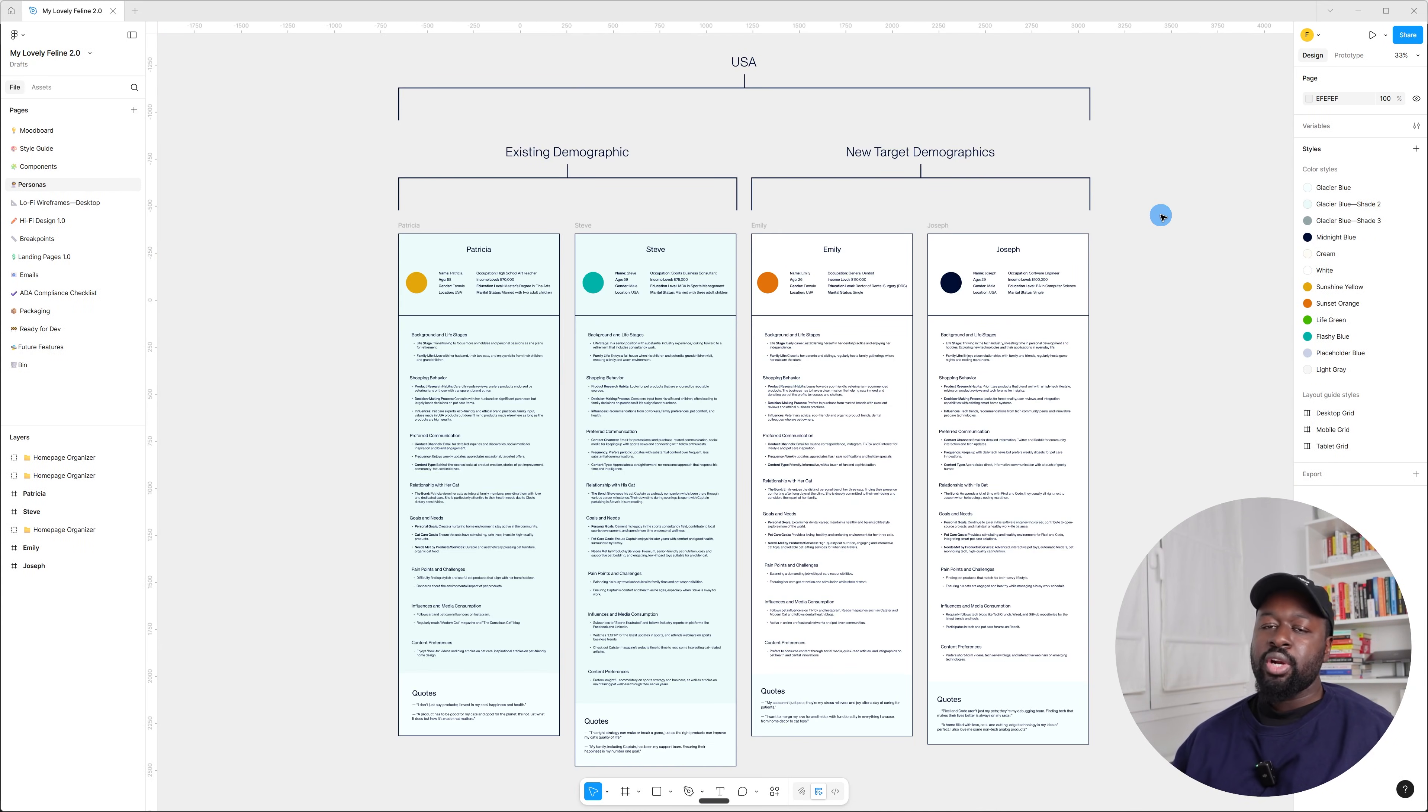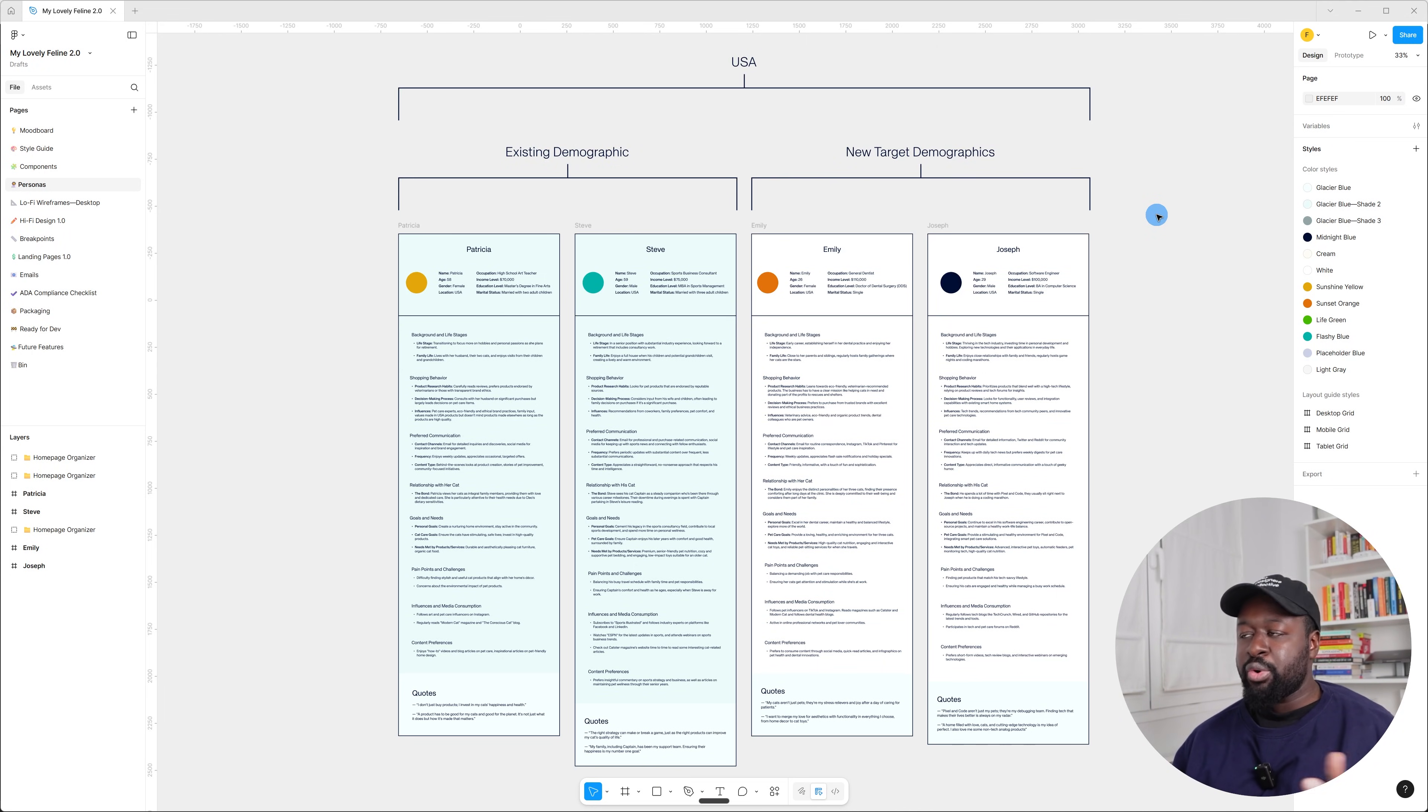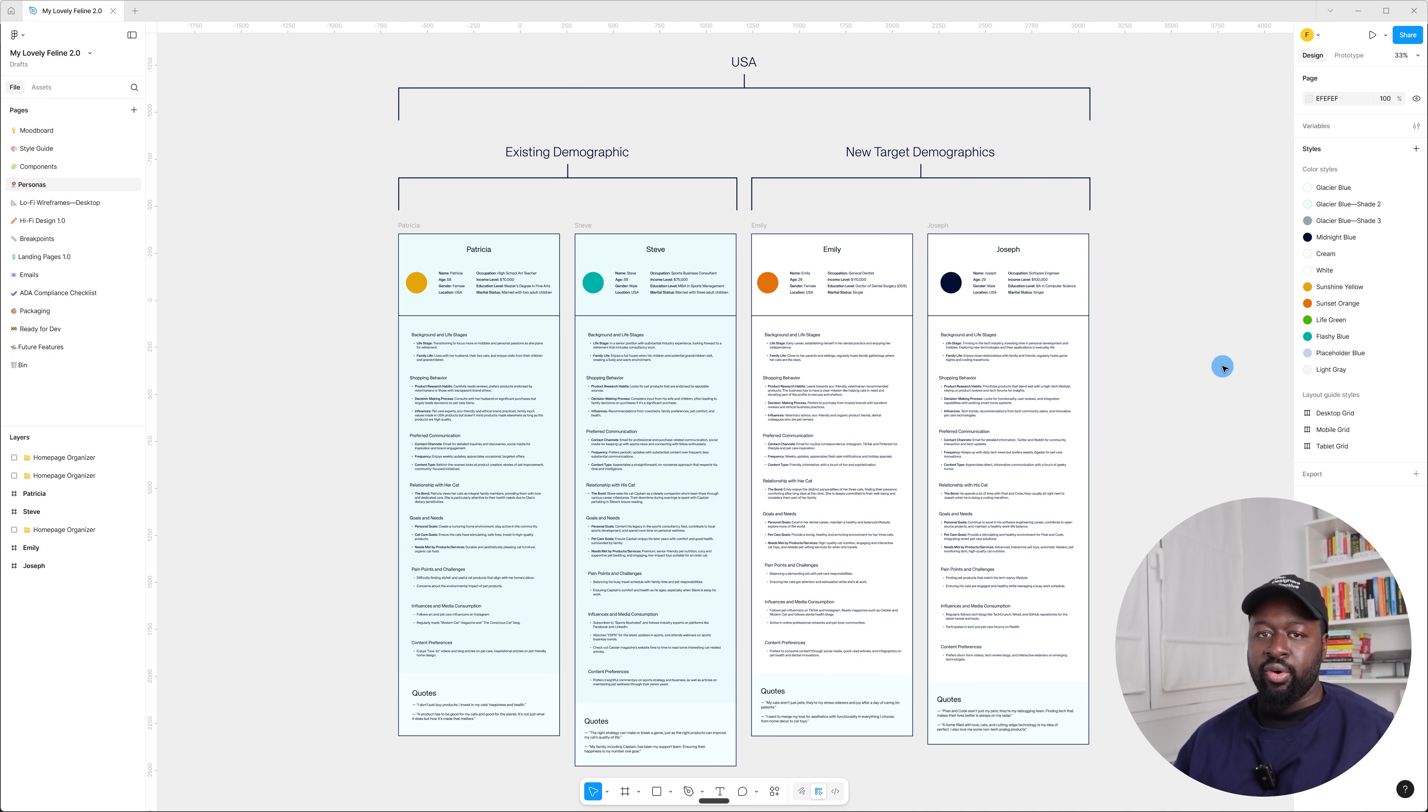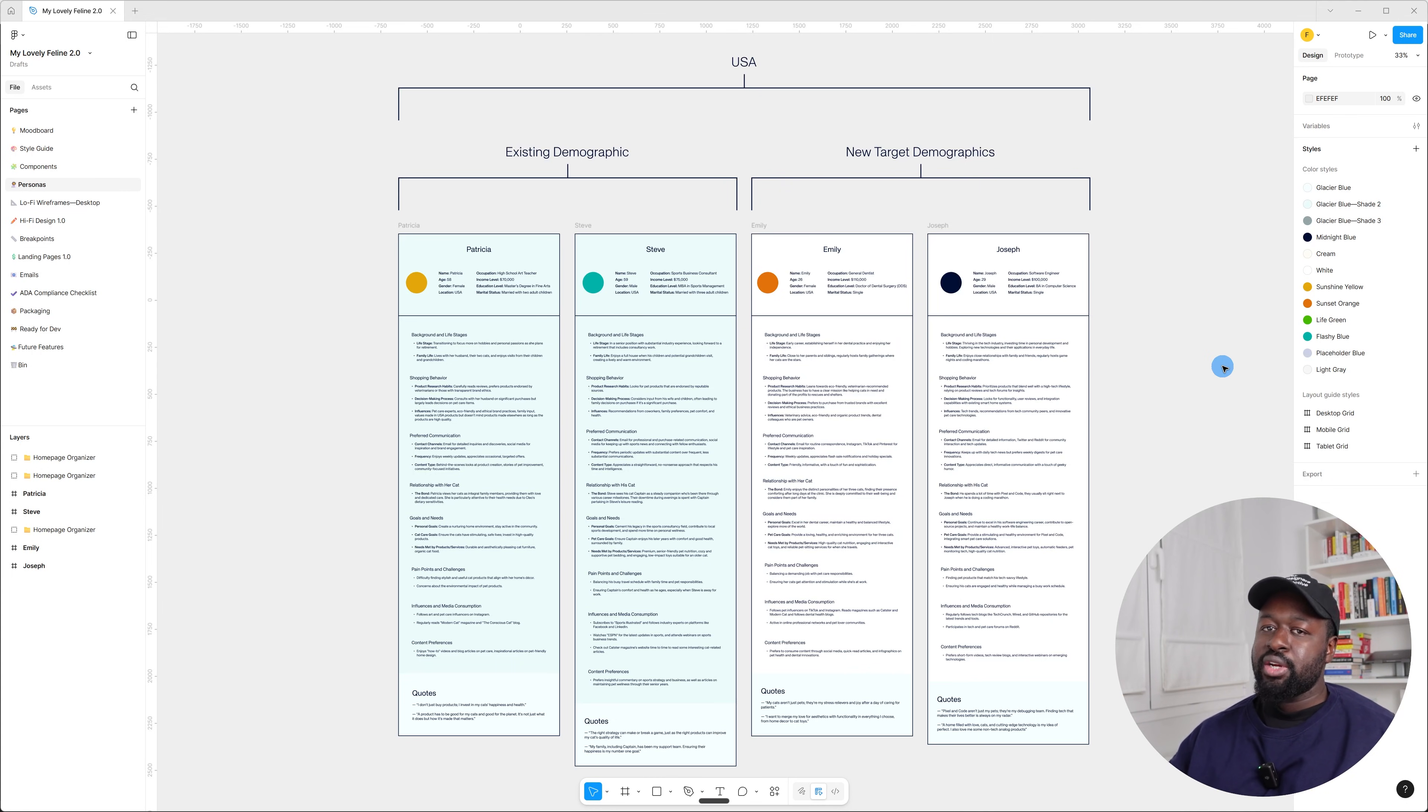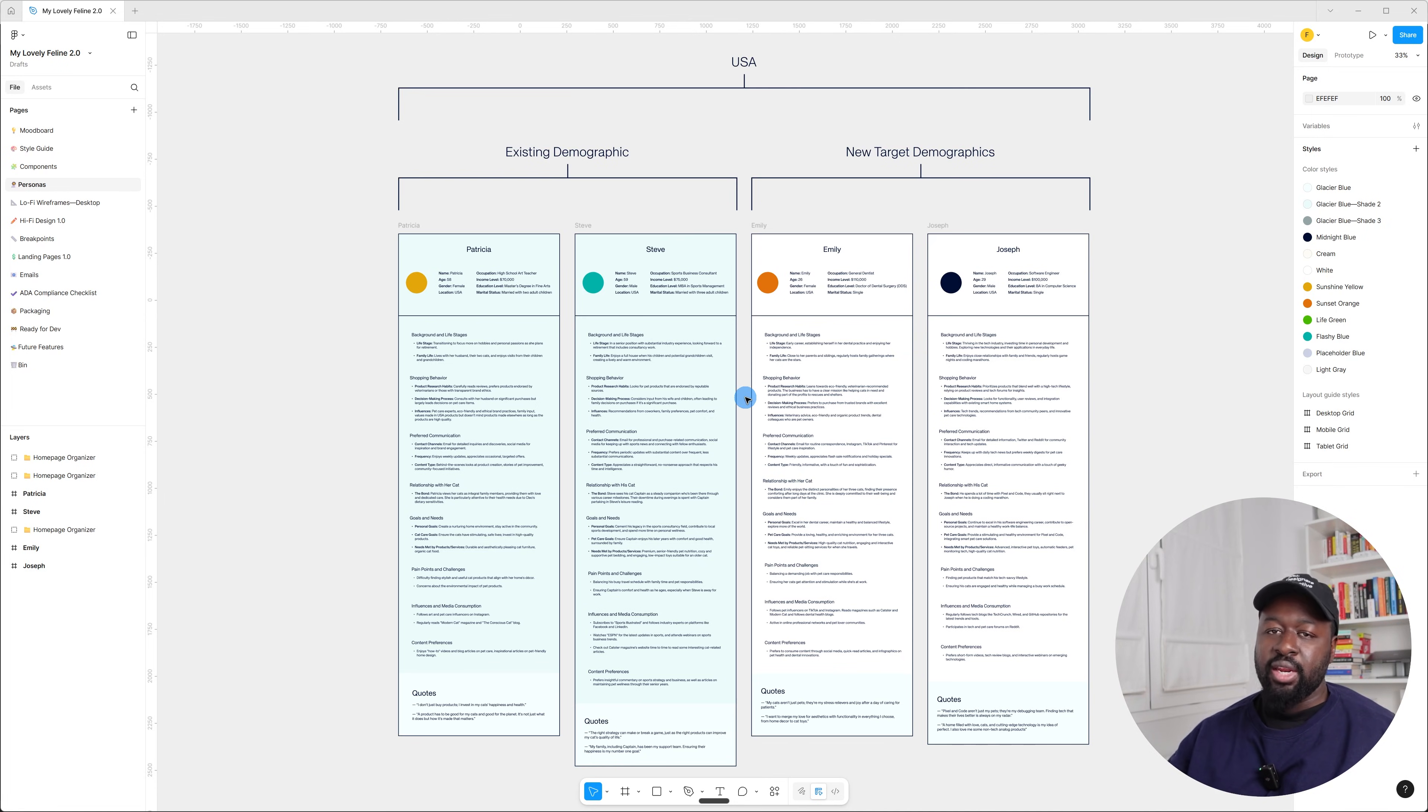So why is it important to separate the persona profiles by demographic like I did here? When you're designing for different age groups, it's important to separate them because they have different needs and preferences, so you have to basically research and figure out what their needs and preferences are by demographic. Because as I said before, somebody that is 80 years old will have different needs and preferences than somebody that is 20 years old, and you have to make sure that you keep that in mind while designing.